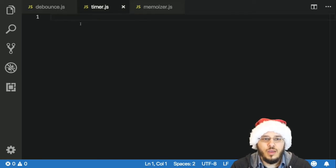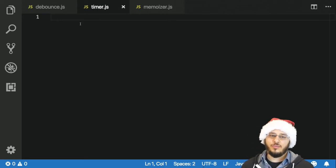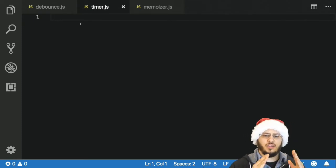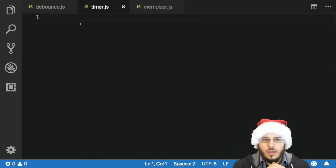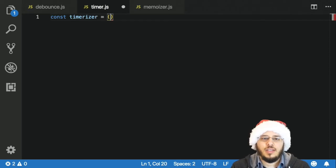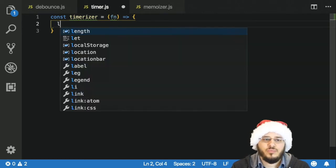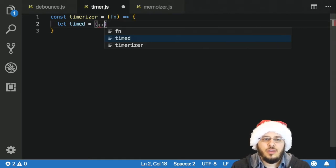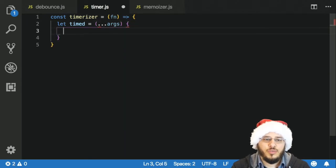That's a way you can write it so that it will also use the this context if your function uses this. So the timer function is going to be pretty useful for debugging — if we have a function and we're not sure if it's the bottleneck of our application, we just want to know how long it takes to run. So let's write that. const timerizer — again it's going to be a function that takes in a function, and we're going to return a function.